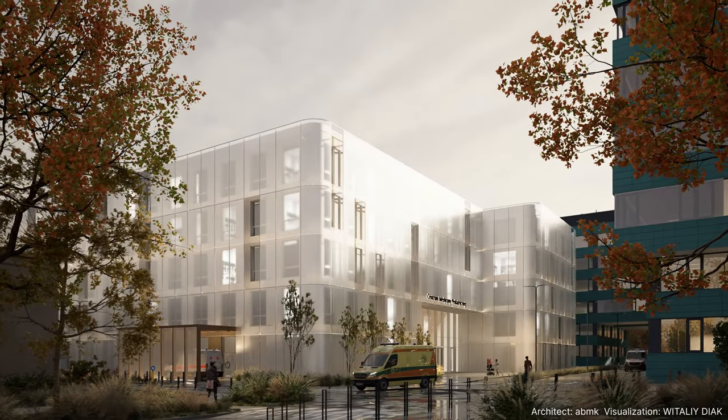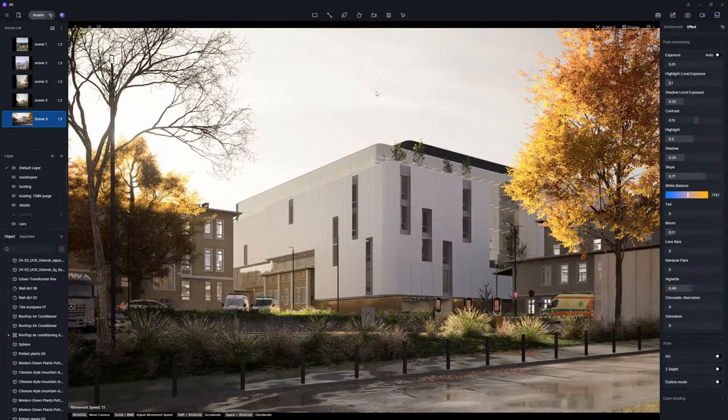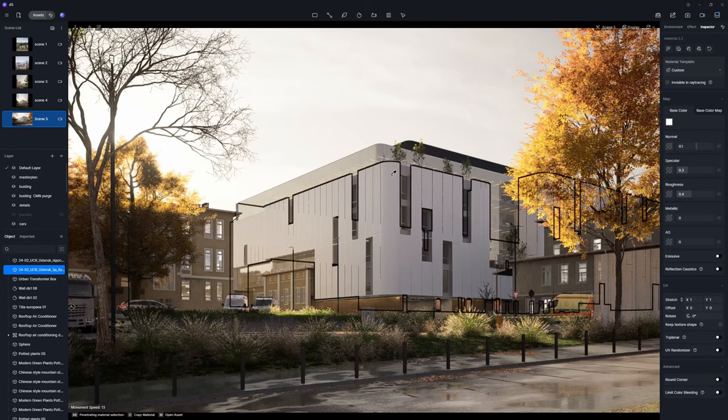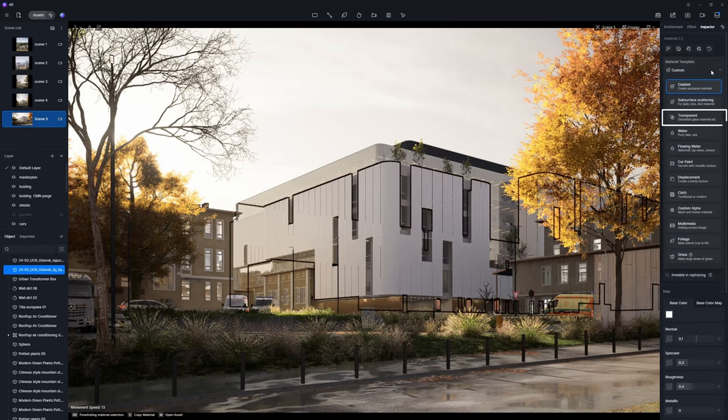Take this scene as an example. First, select the facade material and change its material template to transparent.